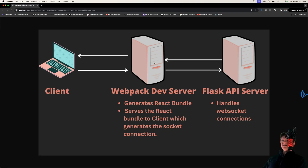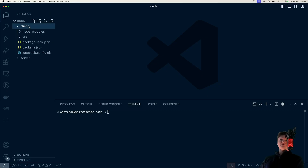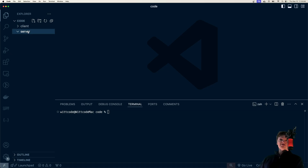In production, the React app would be bundled up into just an HTML and JavaScript file, and then they would be served up from either the Flask app directly or something like Nginx. To start coding, we're going to have our React app in a folder called client and our Python server in a folder called server.